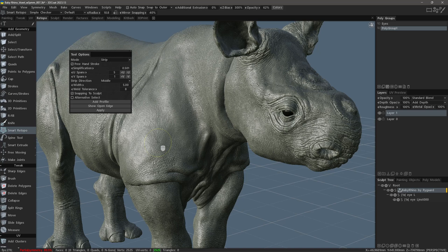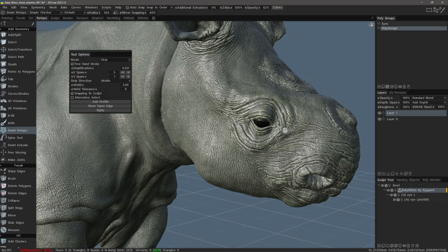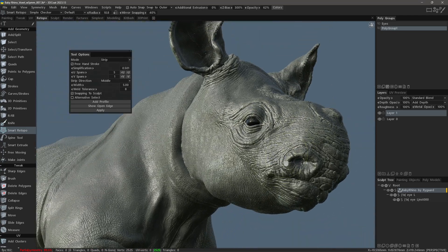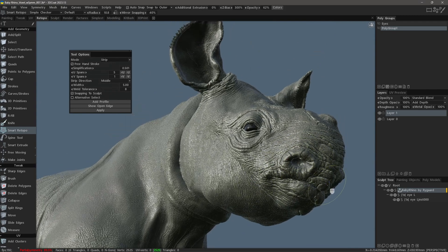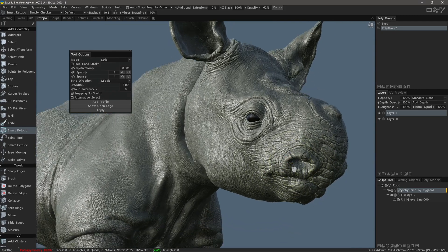In this video, we will begin to explore the new improvements to the Smart Retopo toolset in 3D Coat 2023's Retopo workspace. I want to start in the head region, working on areas like the eyes, maybe the horn, the nostrils, and the mouth, where the shapes are either circular or elliptical, because these forms actually help dictate the topological flow for the rest of the head.